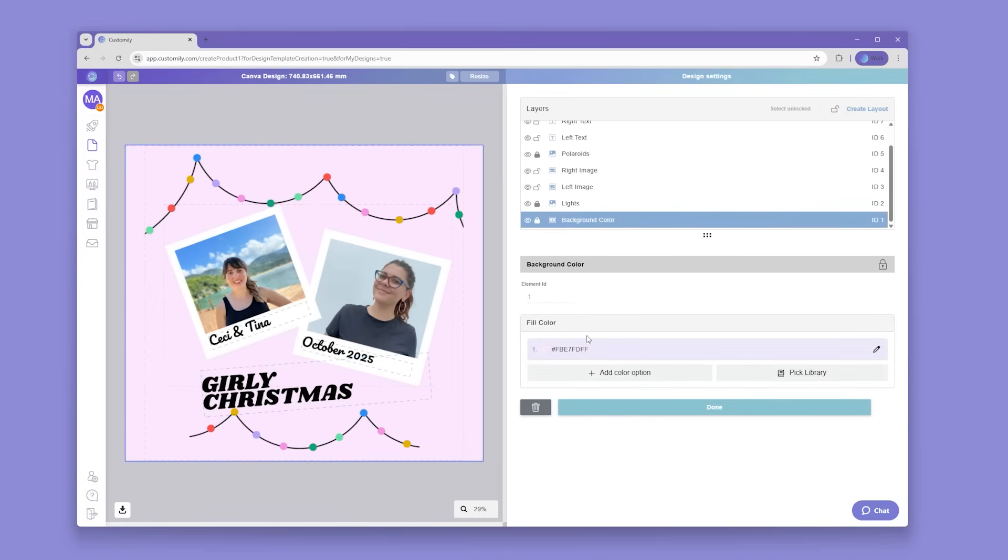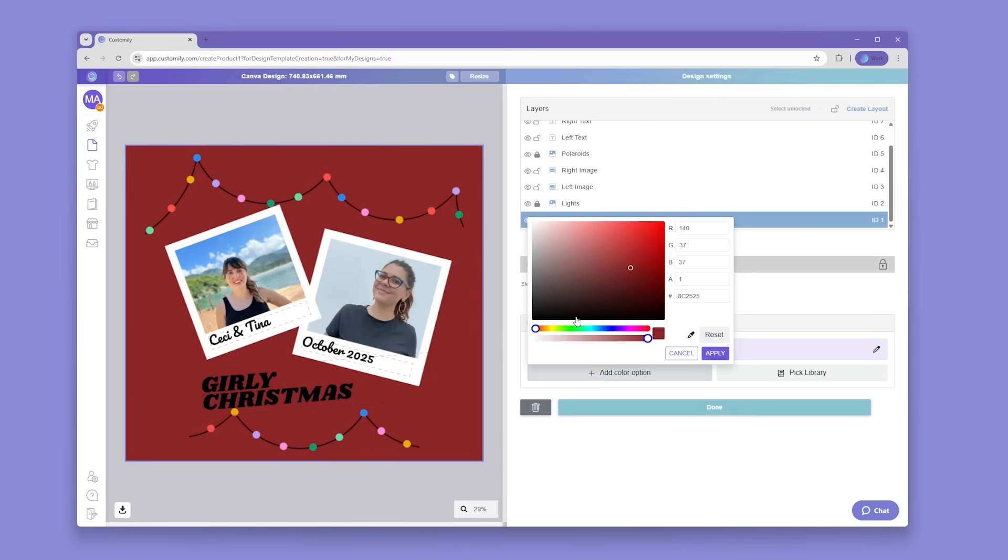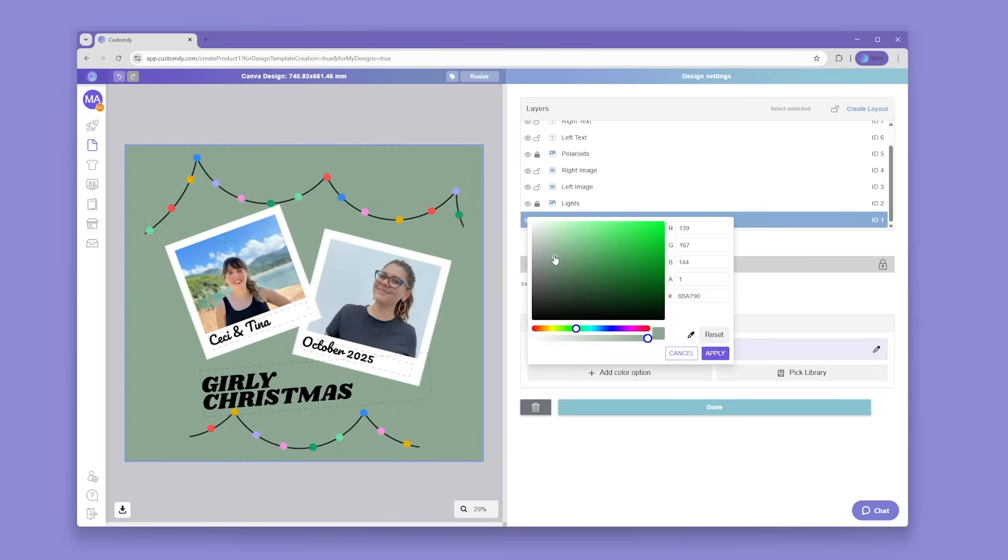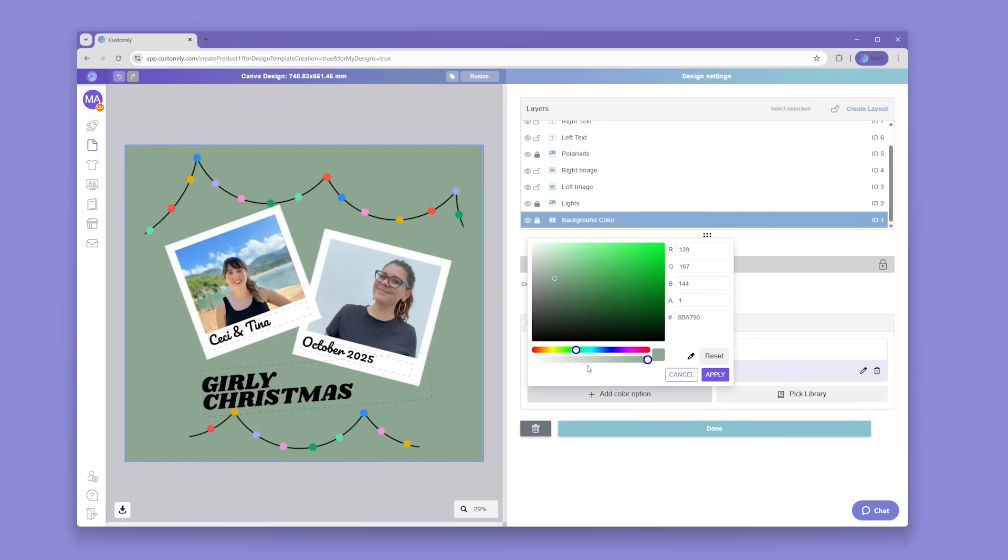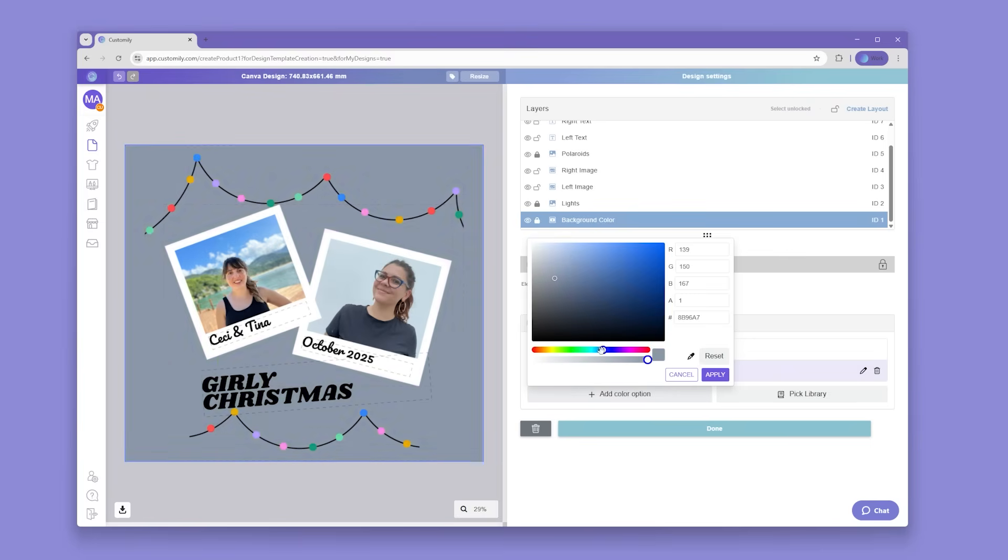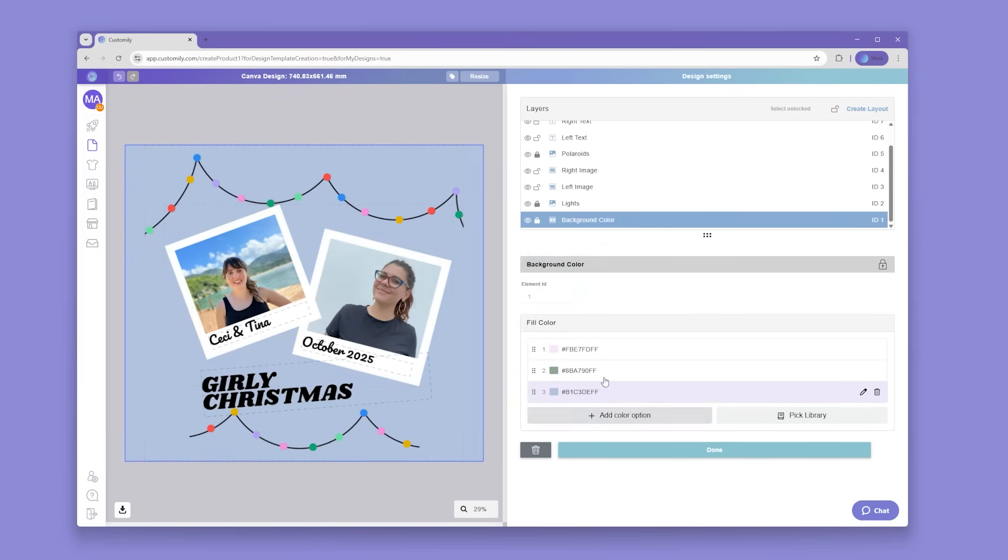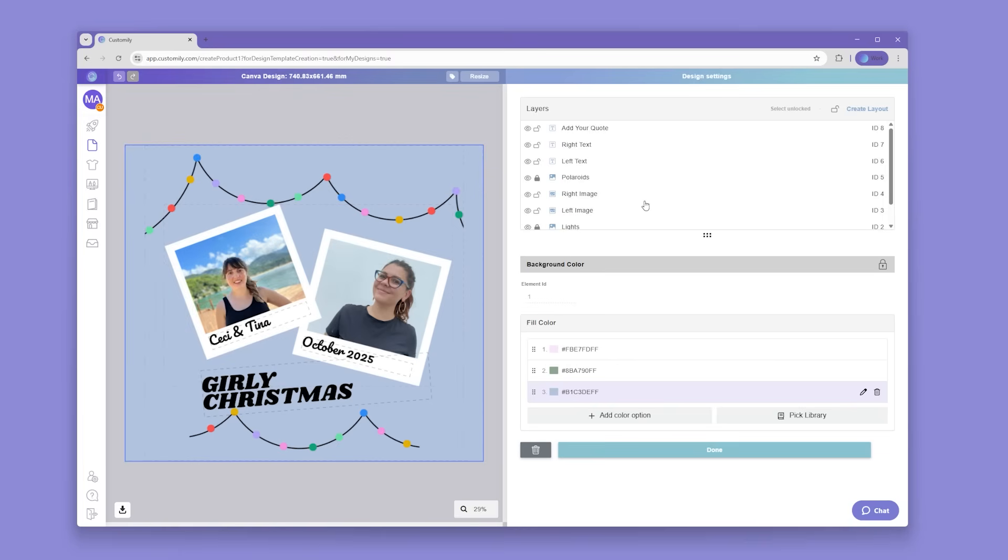Awesome! Now that we have our design ready, you can go ahead and add different settings to the customizable elements or even add new ones. For our background, I want to add some color options so our shoppers have some to choose from.